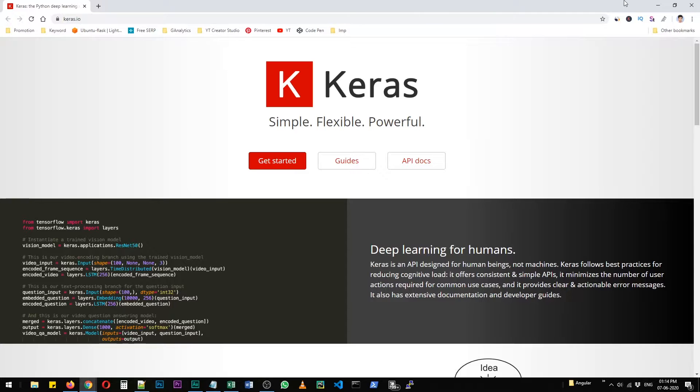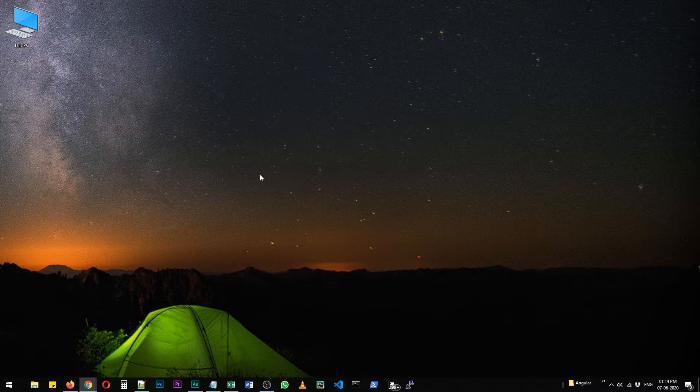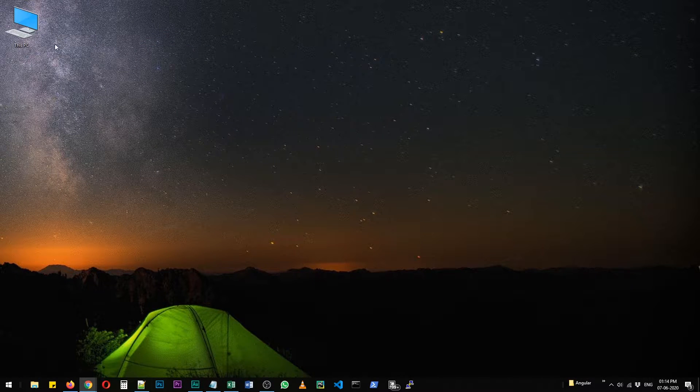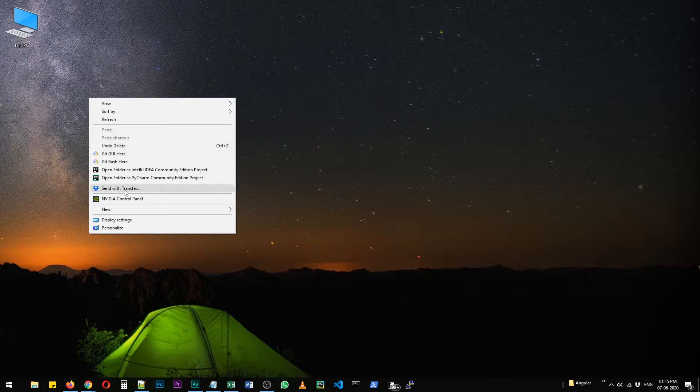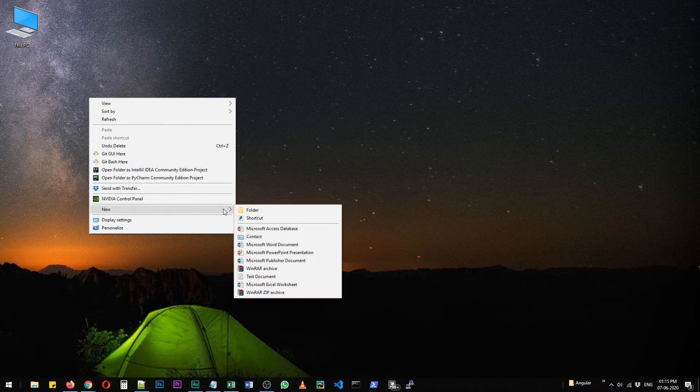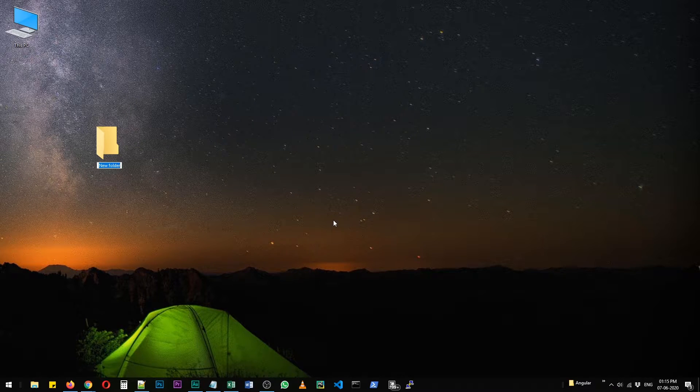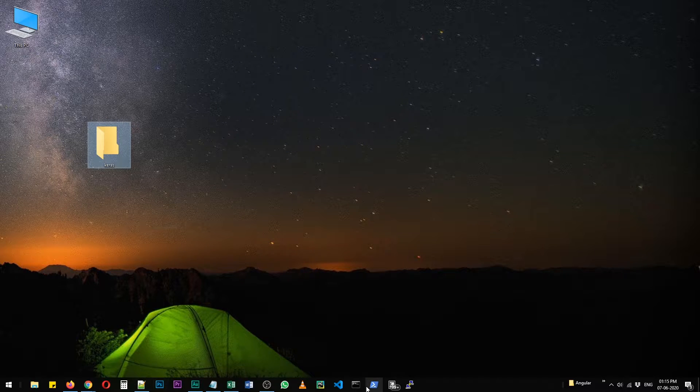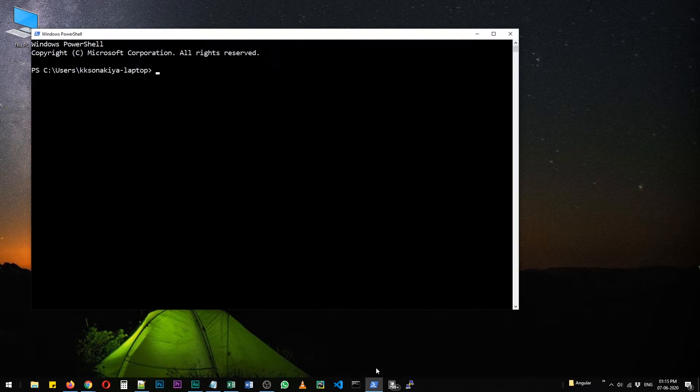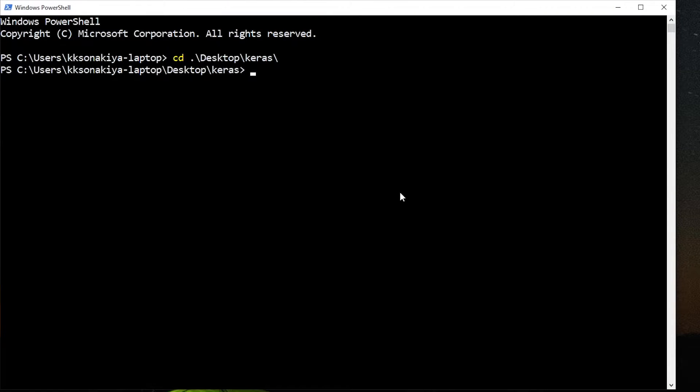First of all, I'd suggest you create a new virtual environment. So I'm going to create a new folder on my desktop here. Let's name it Keras. Alright, I'm going to open my PowerShell, navigate to desktop and then Keras.